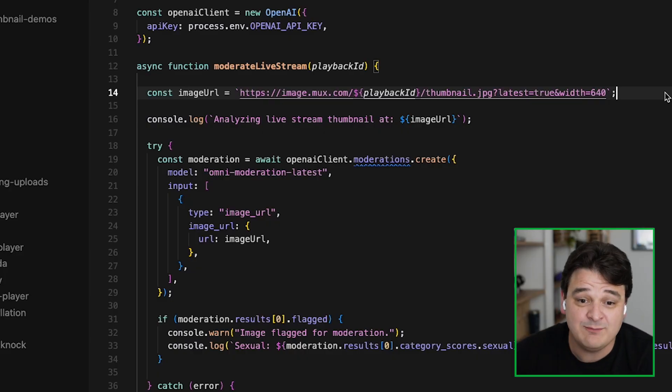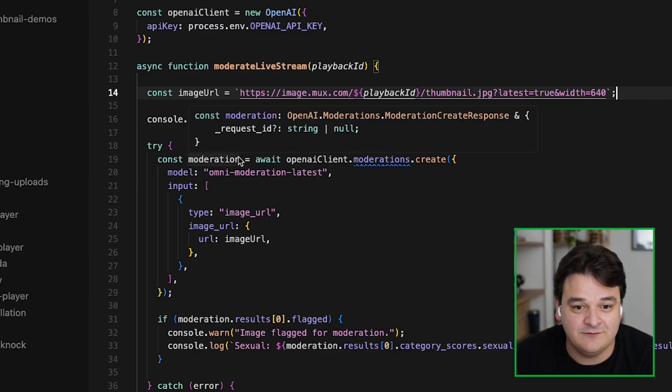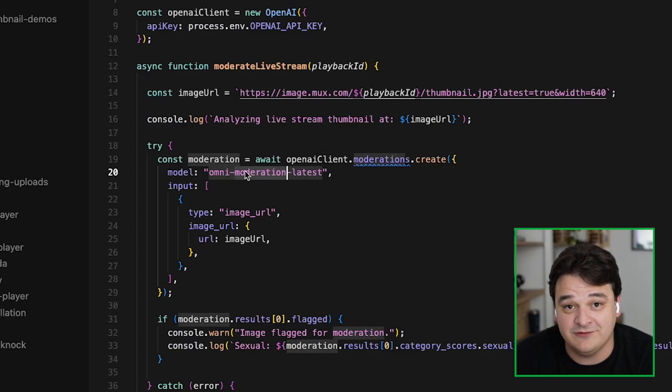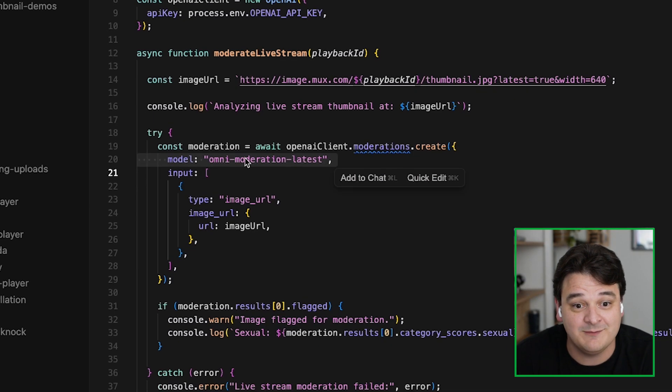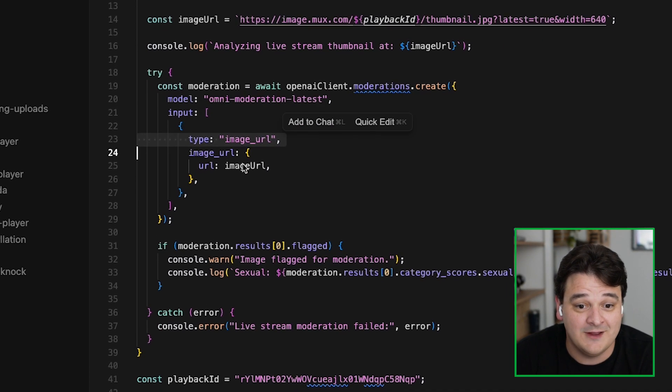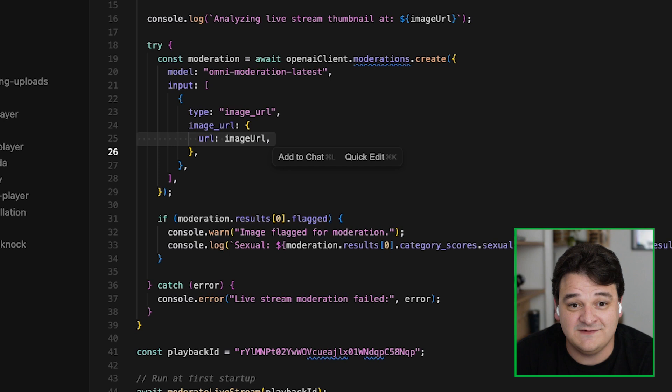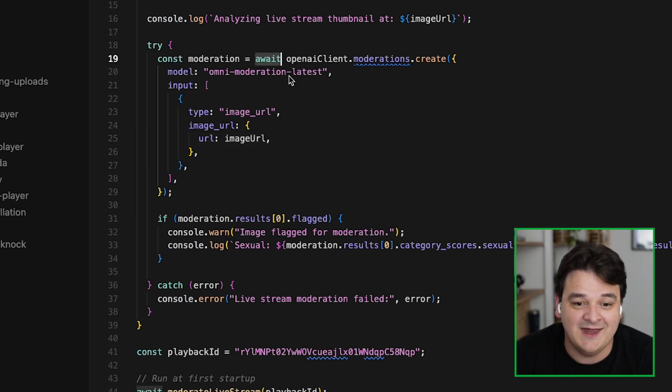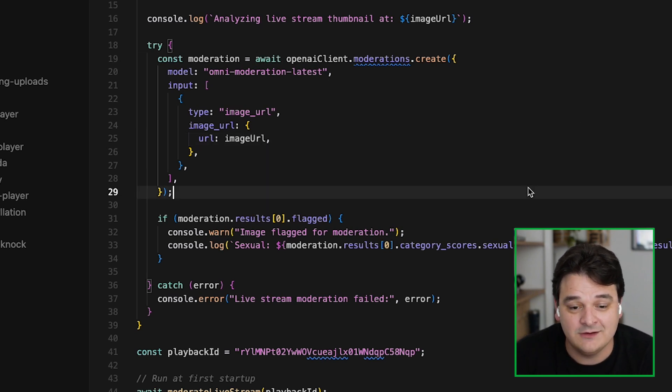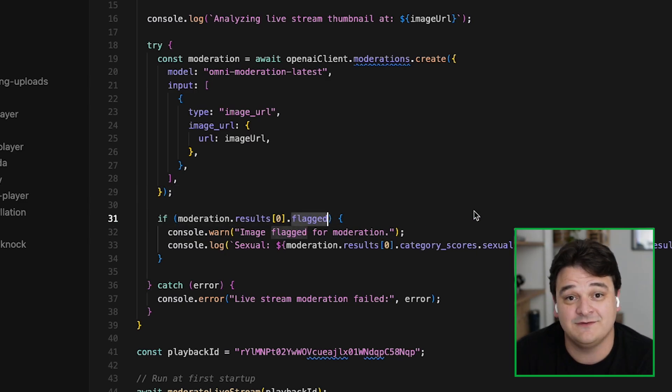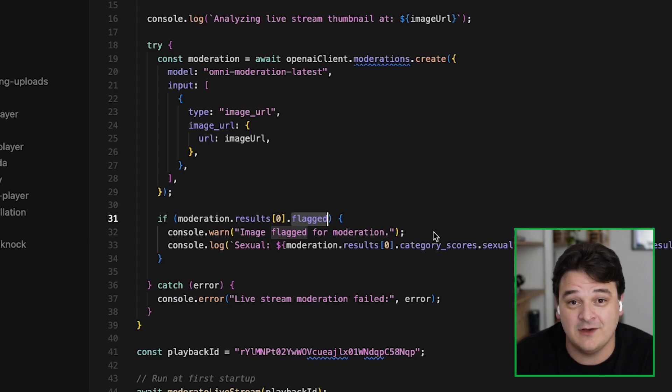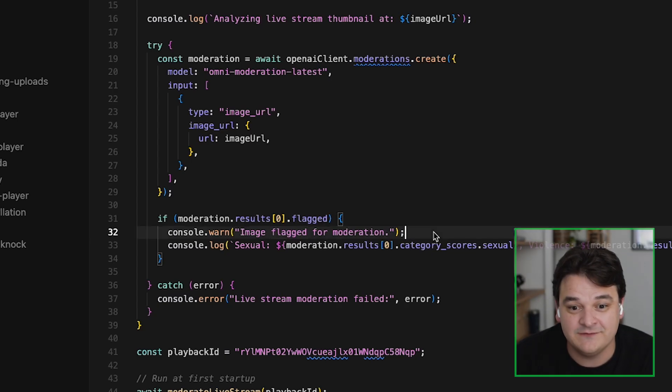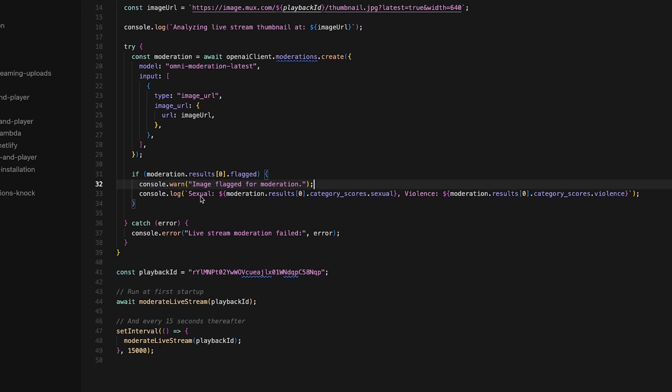Then we pretty much just call the OpenAI client. We start to use Omni moderation latest. That's the model we just talked about. We pass it the image URL and that's kind of it. This is asynchronous. So we wait for this response and then we take a look at response. There is a top-level Boolean that's whether this content was flagged or not. This is set to true if any of the categories come back over 80% confidence. We're looking at two categories here. We're looking at sexual and we're looking at violence.